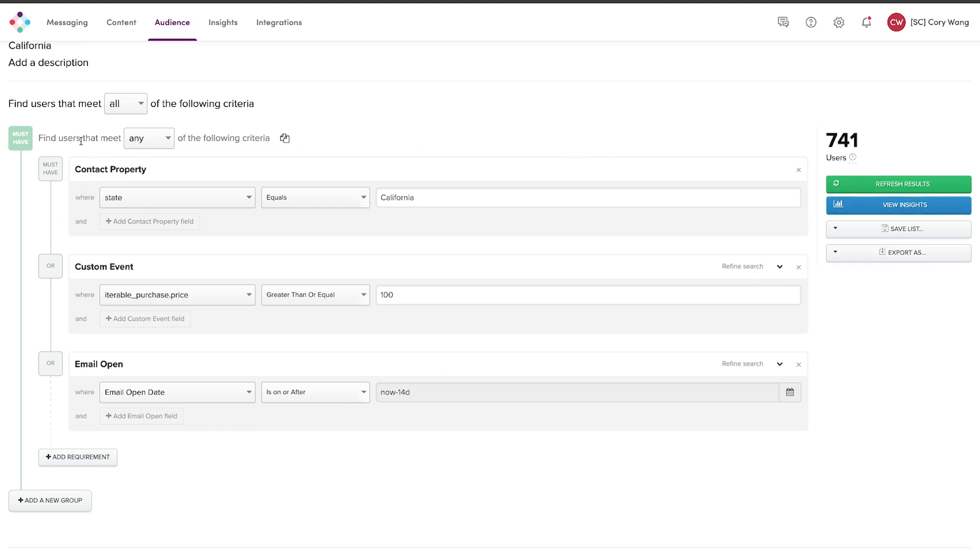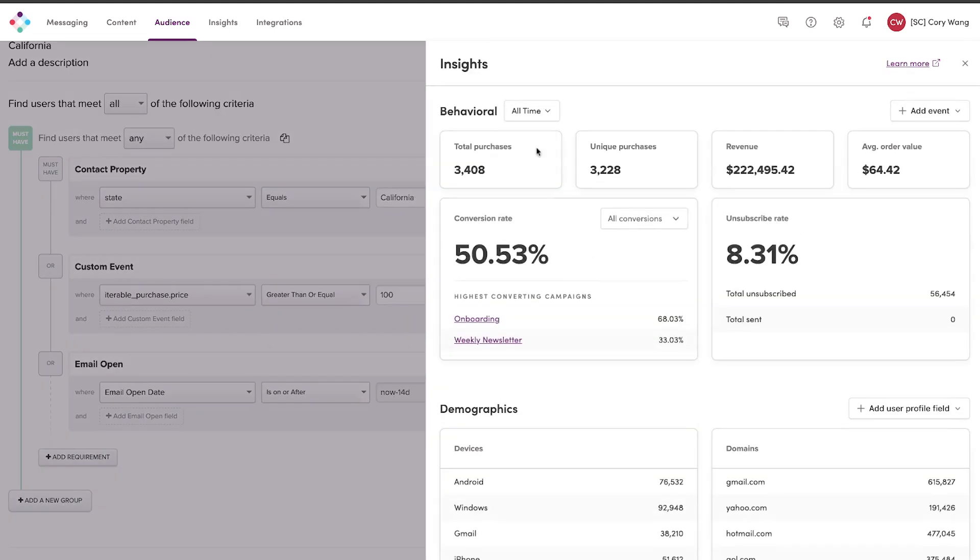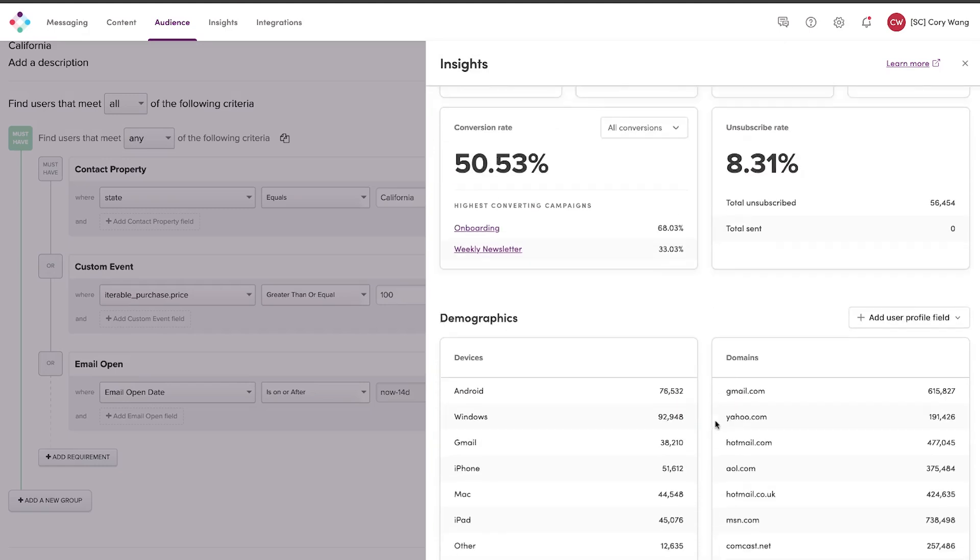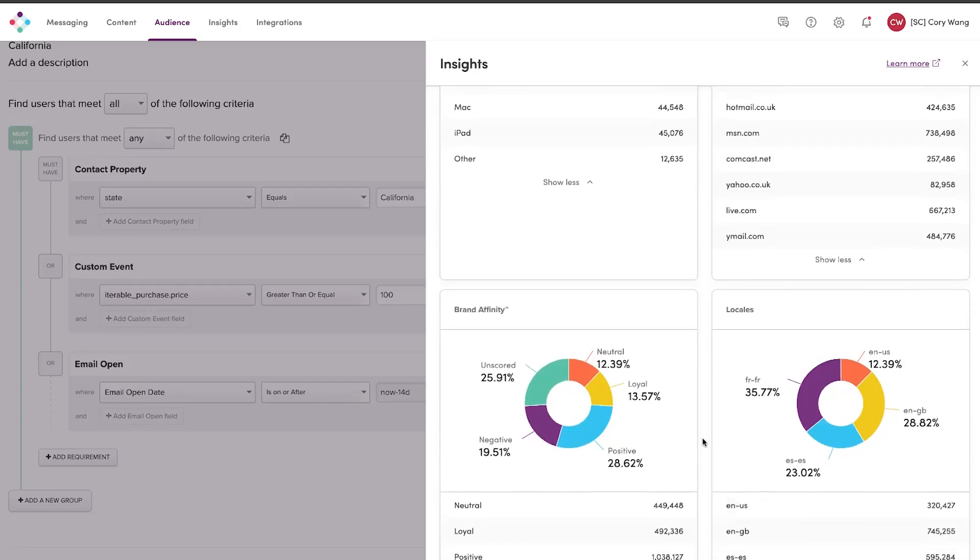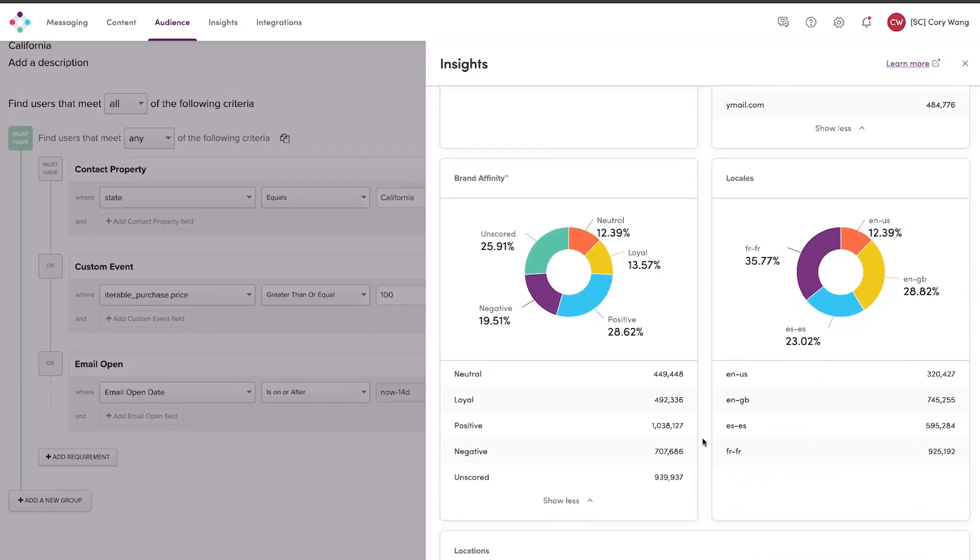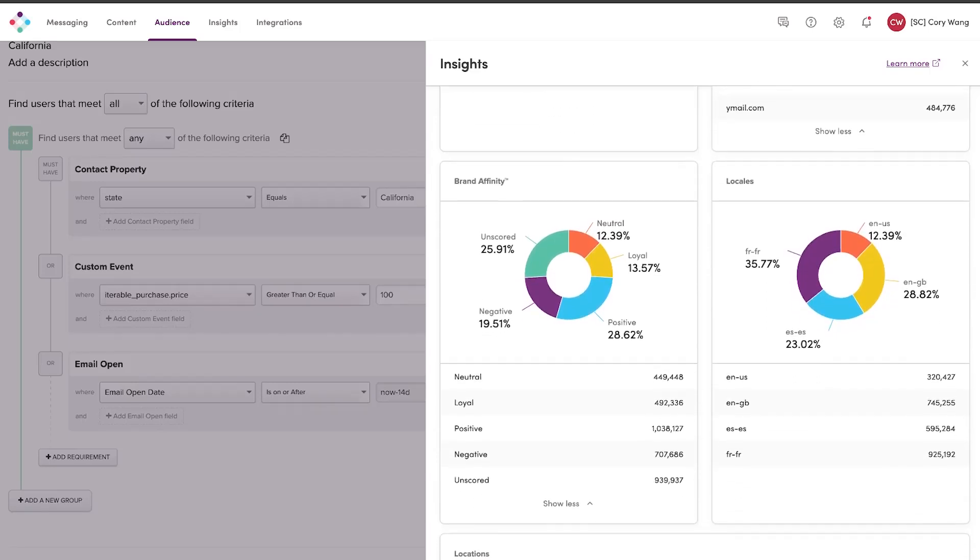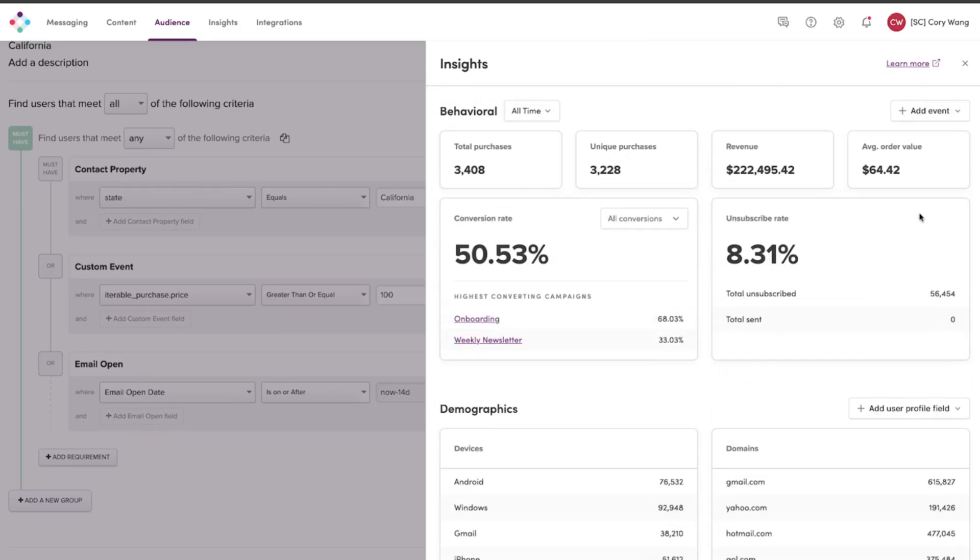Last thing to note is once you've gone ahead and created a list, you can actually view the audience insights meaning that you can break it down by events as well as user attributes to do even further analysis on how this cohort specifically is performing.